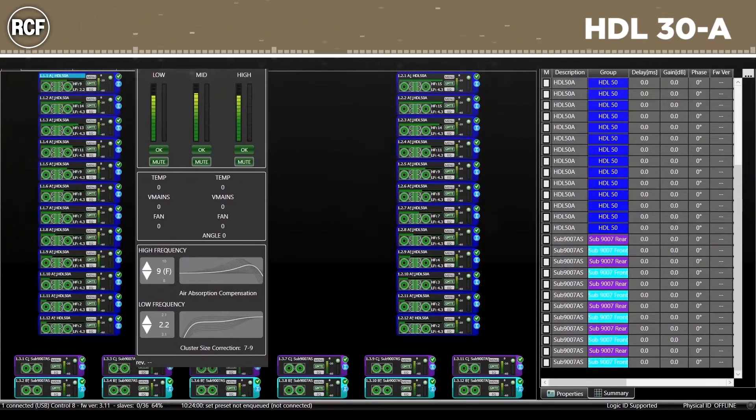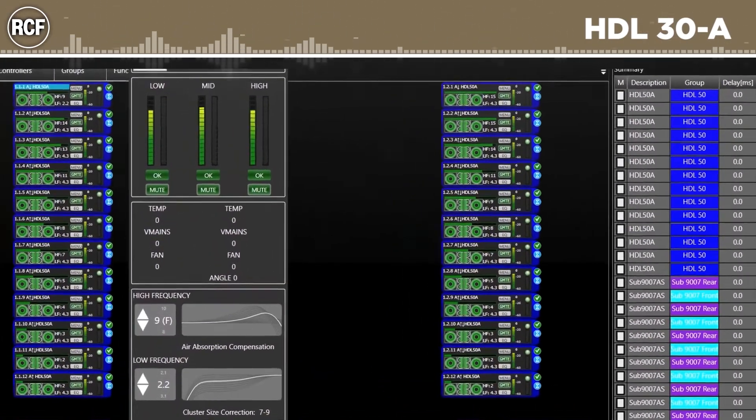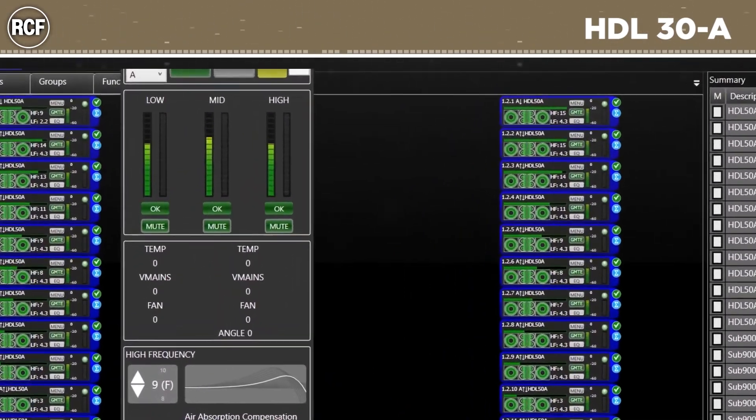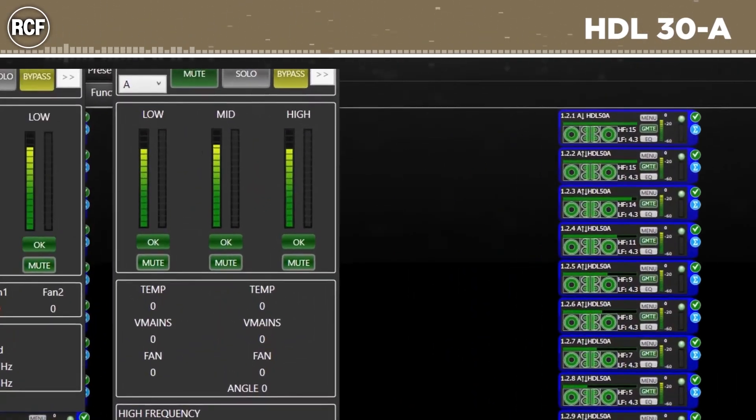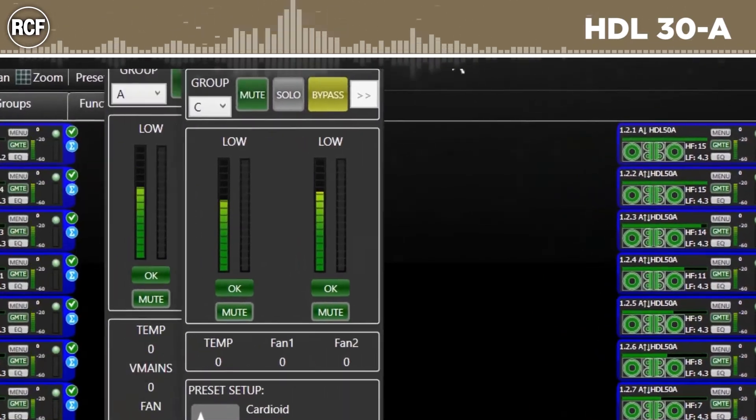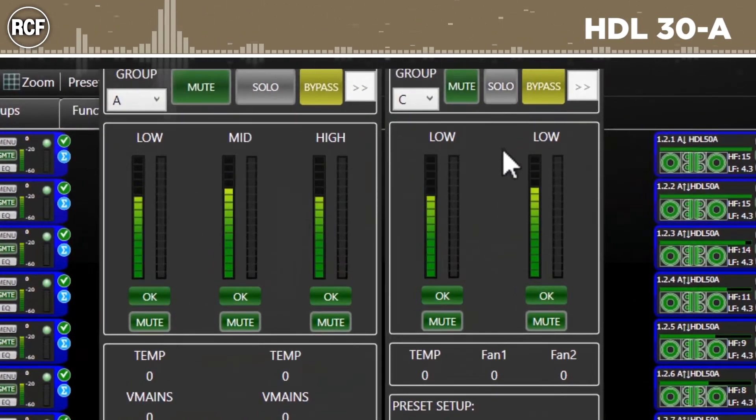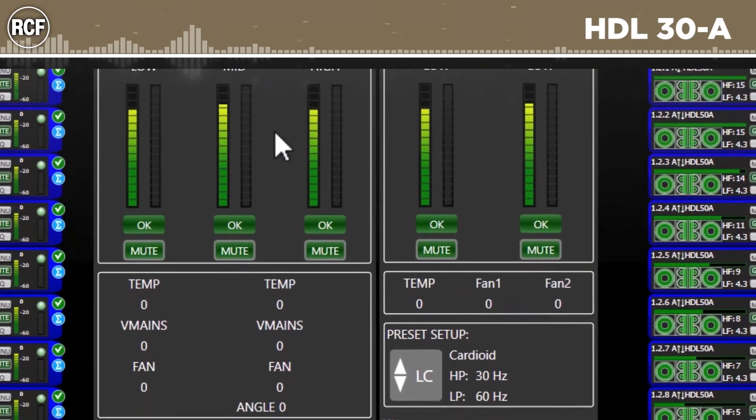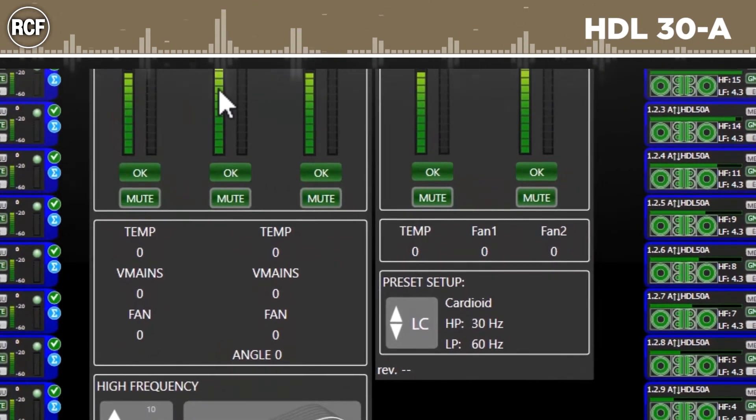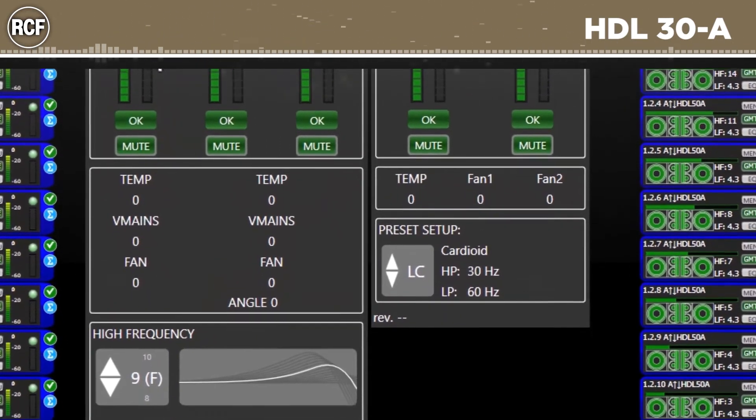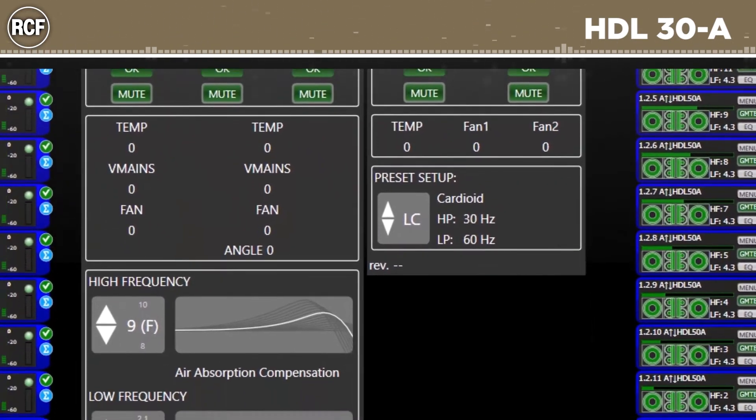RDNet is a software that, using an intuitive workspace with icons, allows you to manage in real time the system parameters of all the RCF active speakers equipped with the RDNet input board.